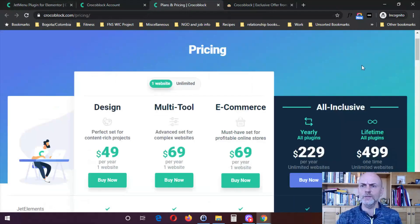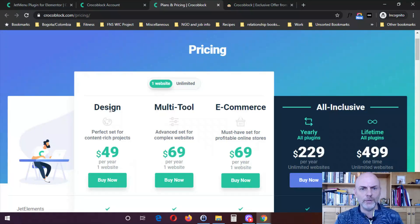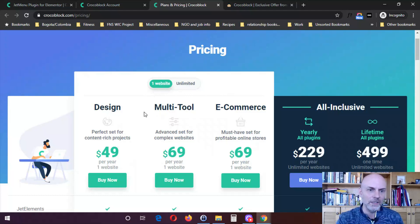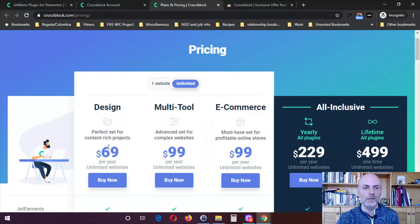The other option is if you want a bundle. They've got three different options, and within each you can choose either one website or unlimited. They've got what they call design, multi-tool, or e-commerce. These are $49 for one website, $69 for one website, and $69 for one website per year. Or you can do unlimited, which is a really great value — only $20 to $30 more per year.